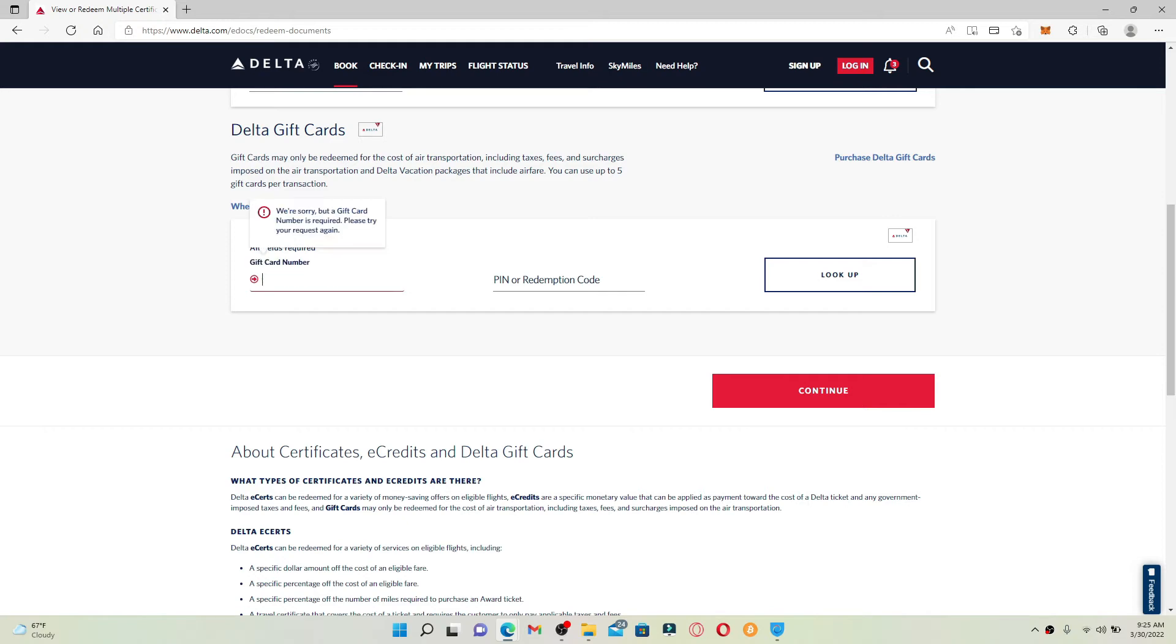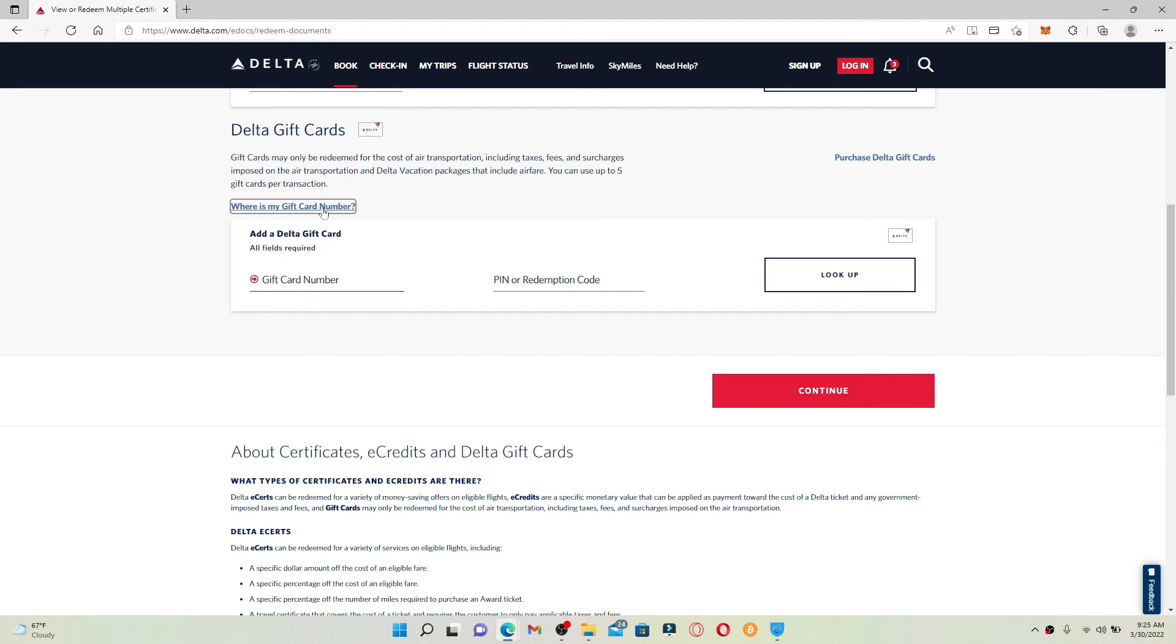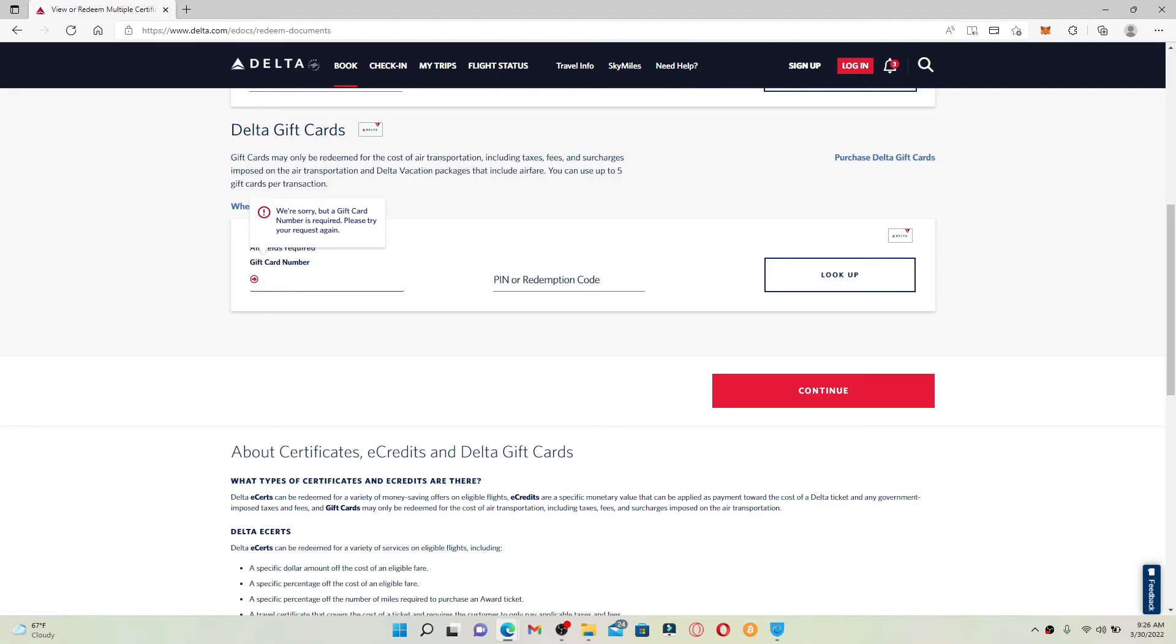Now you'll need to enter your gift card number into the gift card number box. Your gift card number will be available at the back of your gift card that you received or purchased for Delta. Enter your 13-digit gift card number.